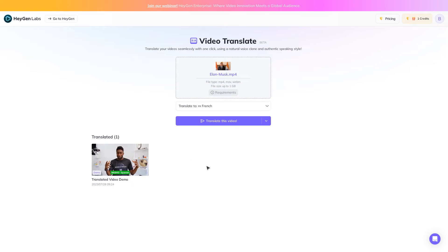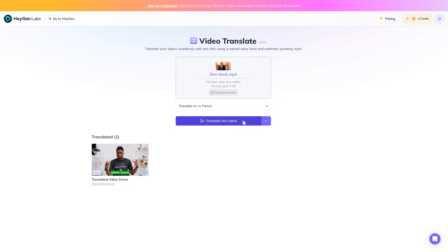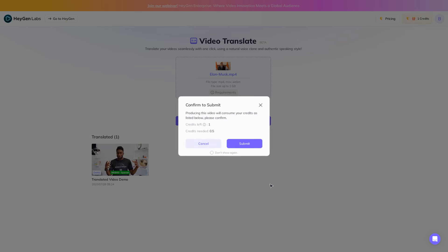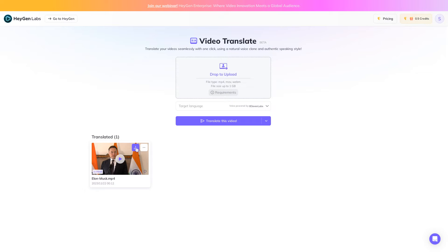Choose the target language. You have the option to select Translate only audio from the drop-down menu, but I will go with Translate this video. In this context, even though the voice is powered by Eleven Labs, the lip-sync is notably superior with Heijen. You may download the video by clicking here or watch it directly.